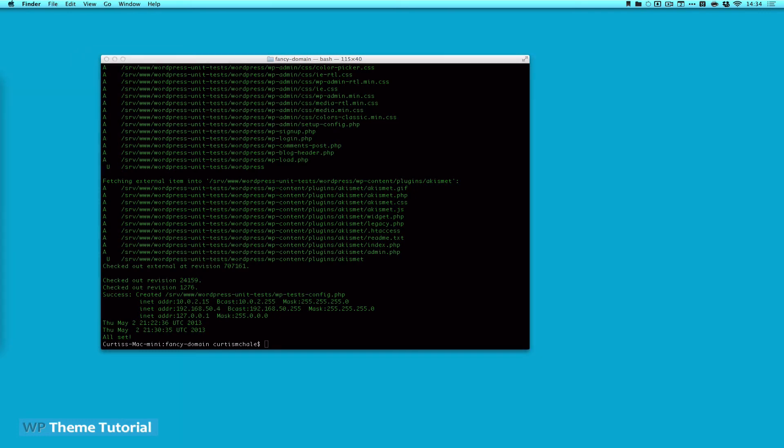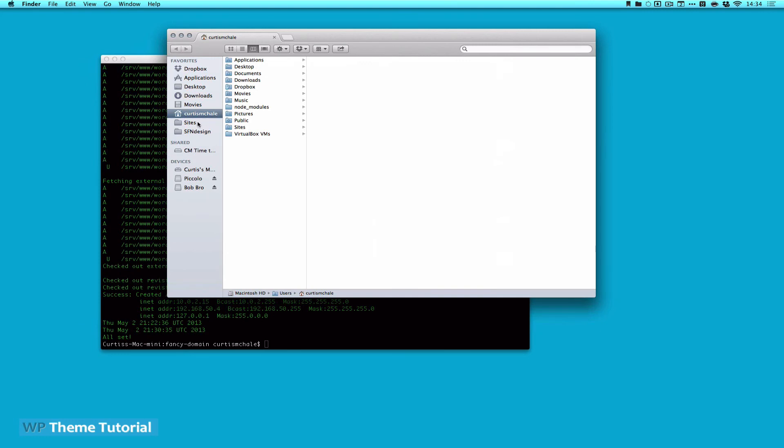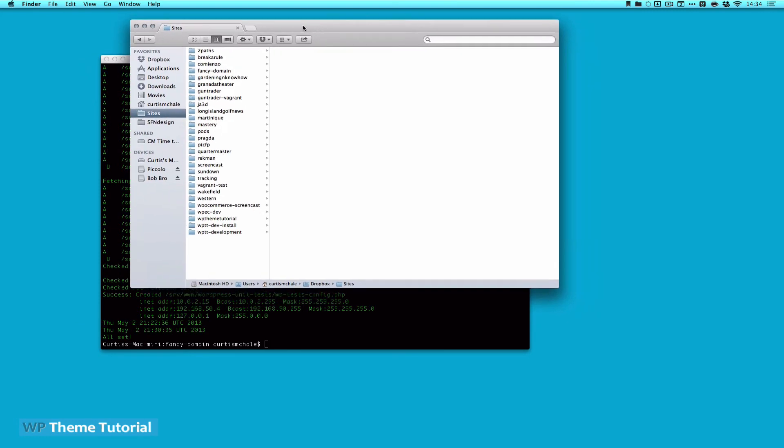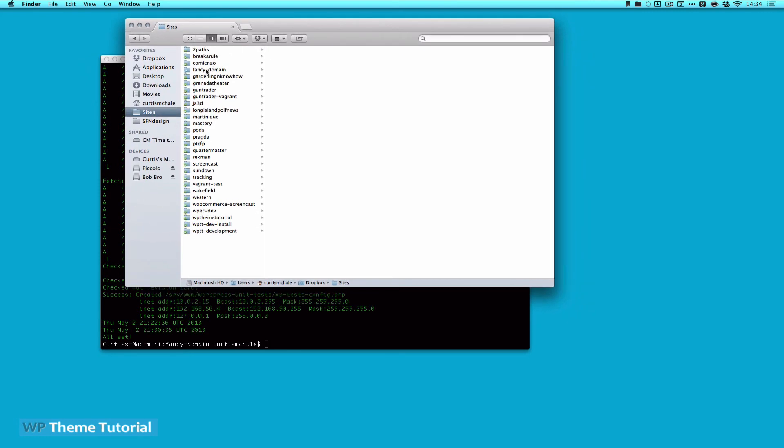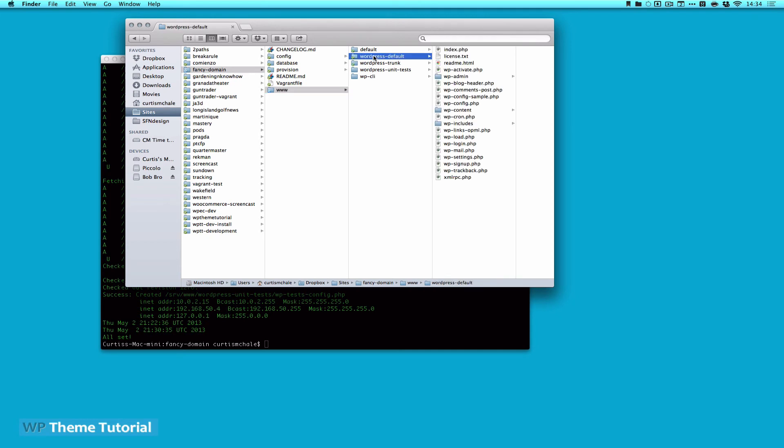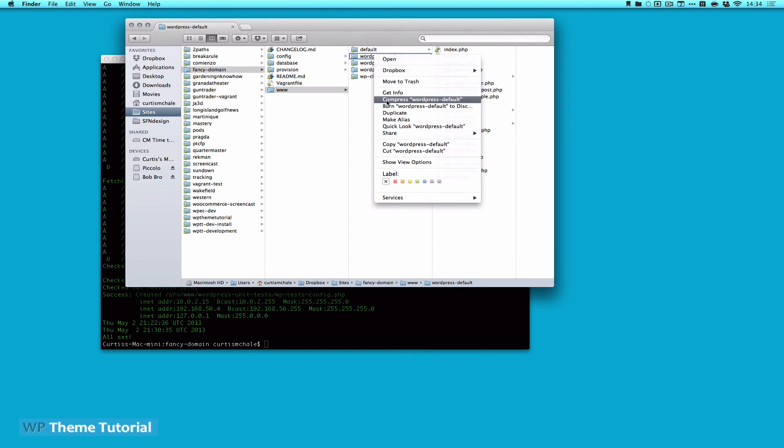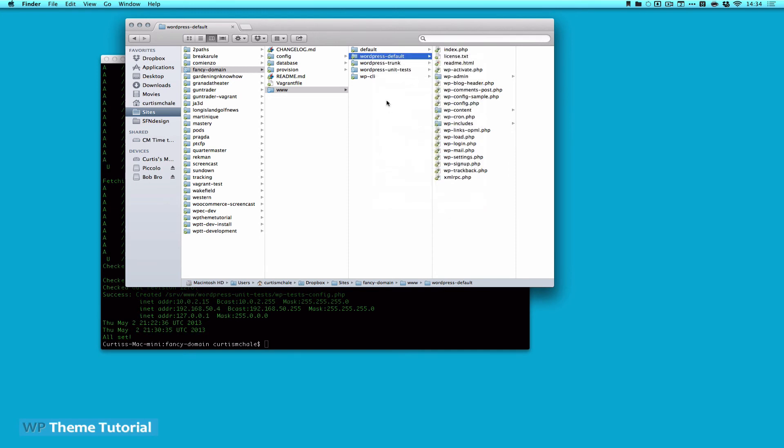All right, so we are all booted up now, and I'm just going to grab this, and we are in fancy domain. There's one more thing we need to do. I'm going to copy or duplicate. I'm not actually sure if you can do this if you're not using Total Finder, but I'm going to duplicate WordPress default.